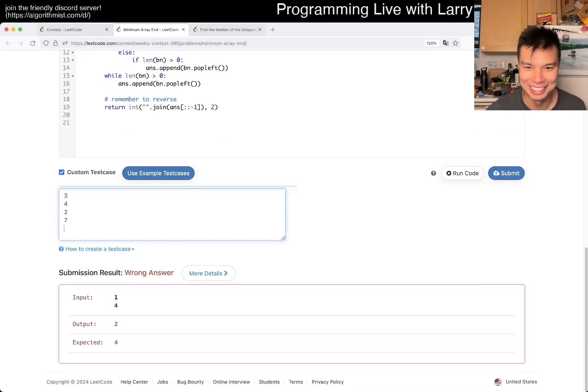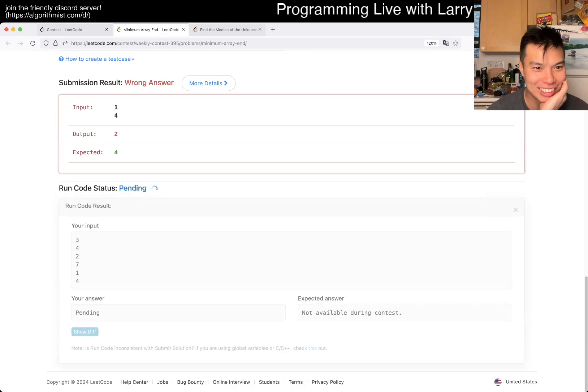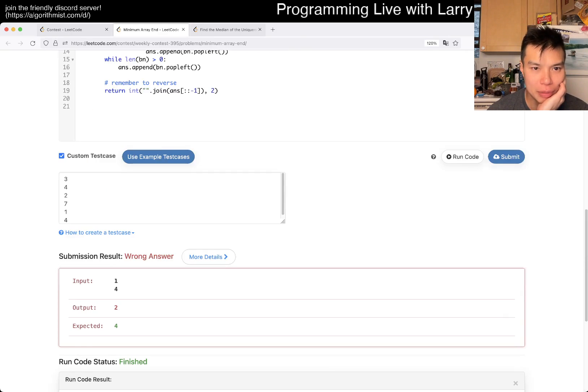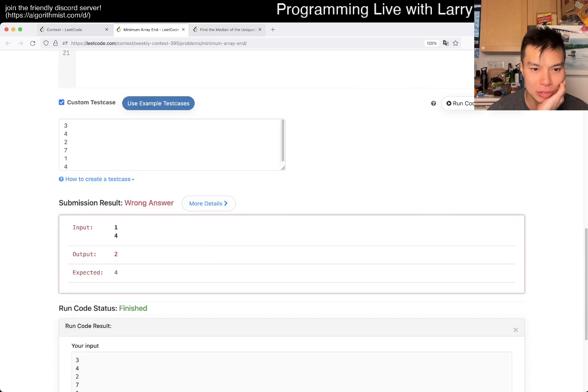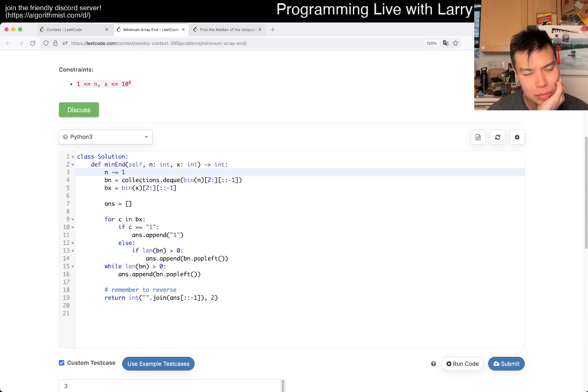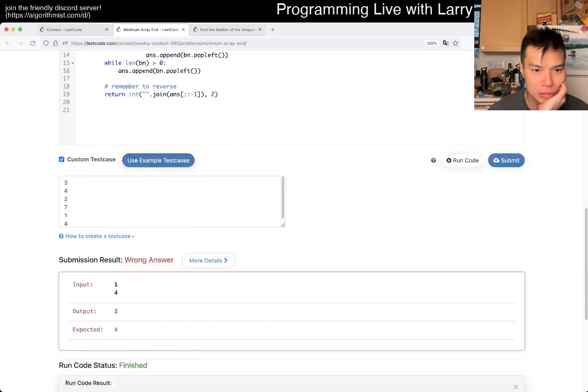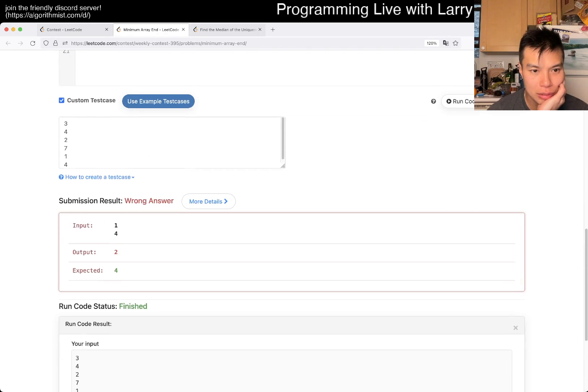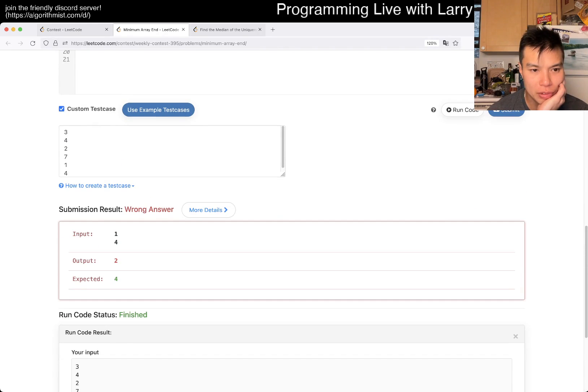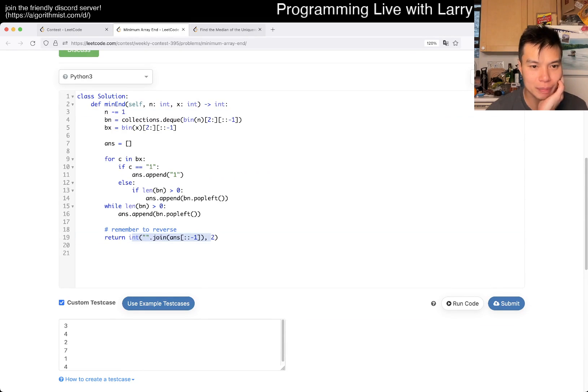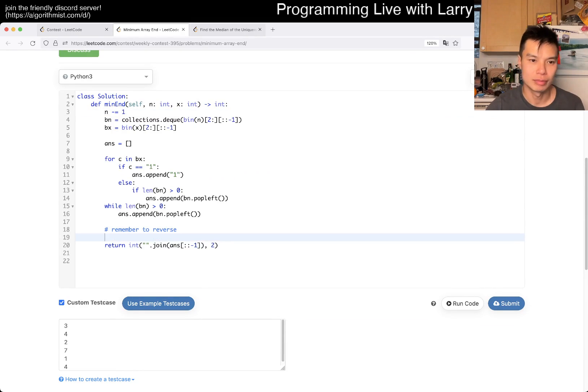YOLO! Oh no, should not have YOLO'd, but luckily it is a virtual contest. Output 2, expected 4. Why would my output be 2? Something is really, something is just really wrong then. We have 1 number with 4, I expect it to be 4 too.